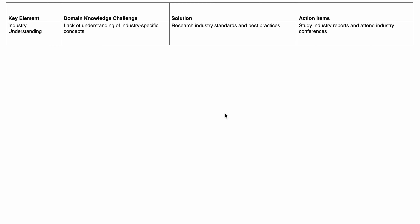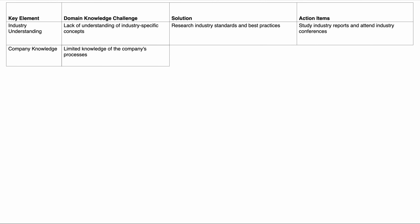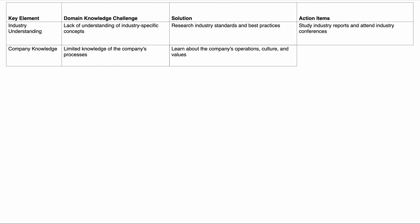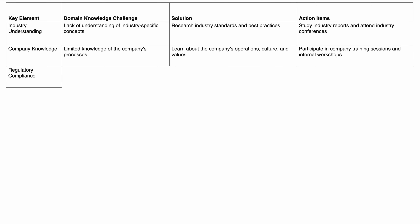Next is company knowledge. The challenge is limited knowledge of the company's processes — you might not be aware of all the processes in the company. The solution is to learn about the company's operations, culture, and values. You can do this by participating in company training sessions and internal workshops that you might be able to attend within the company.